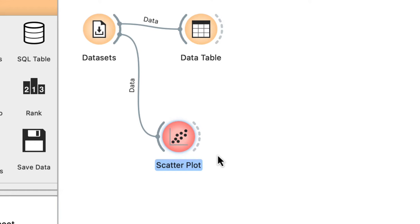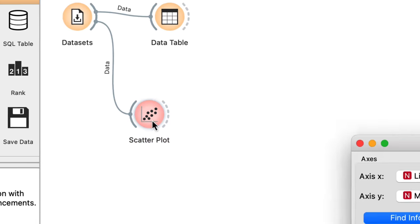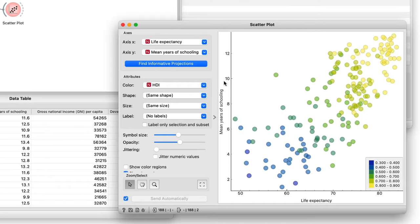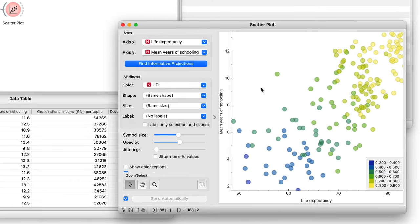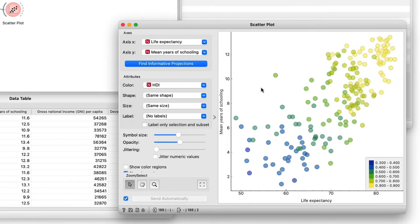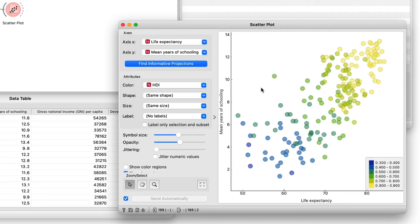Here it is. I click on its line and an instance of scatterplot widget comes up. Double clicking on its icon by default shows me the first two features in my dataset: life expectancy and mean years of schooling.